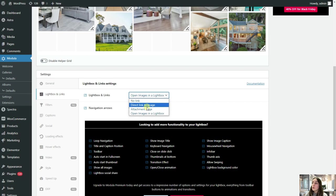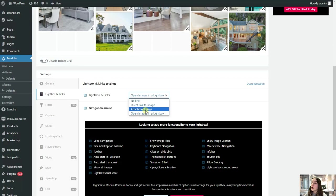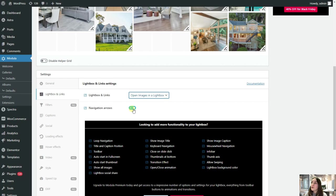And if we have another attachment page, for example, if our users need to go to another page to download that specific image from our gallery, we can choose that option as well. And also we can choose this open images in a lightbox option. Let's stick to this one. And if we want to have some navigation arrows, when the users try to click on our images, then we can also enable this.